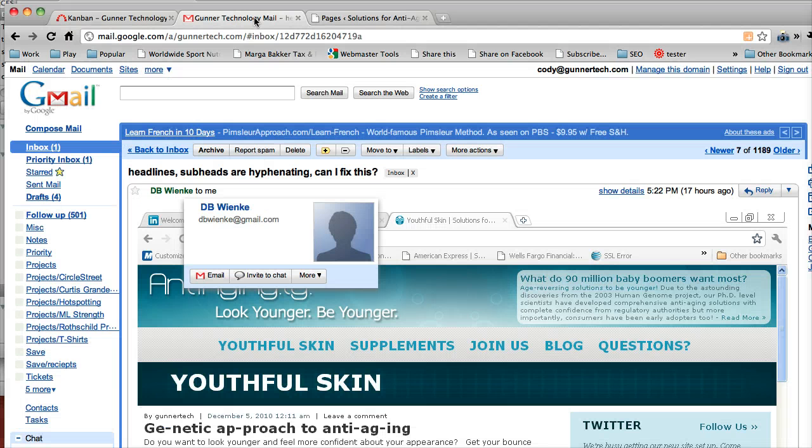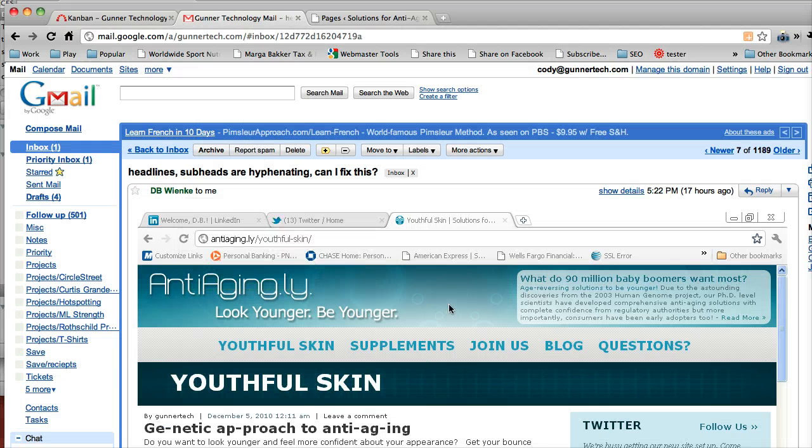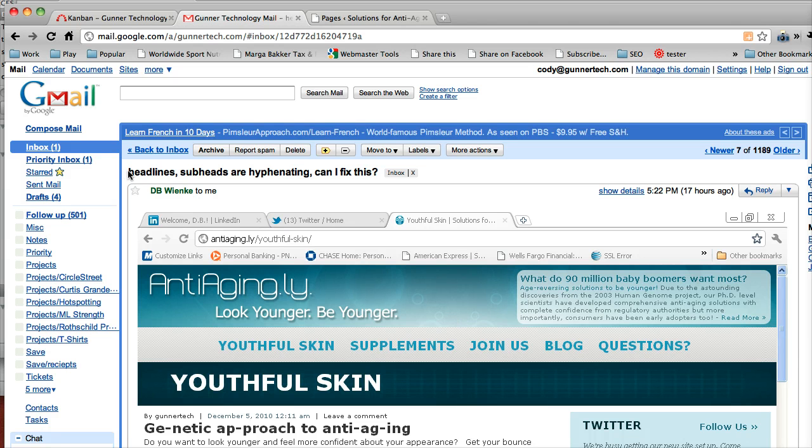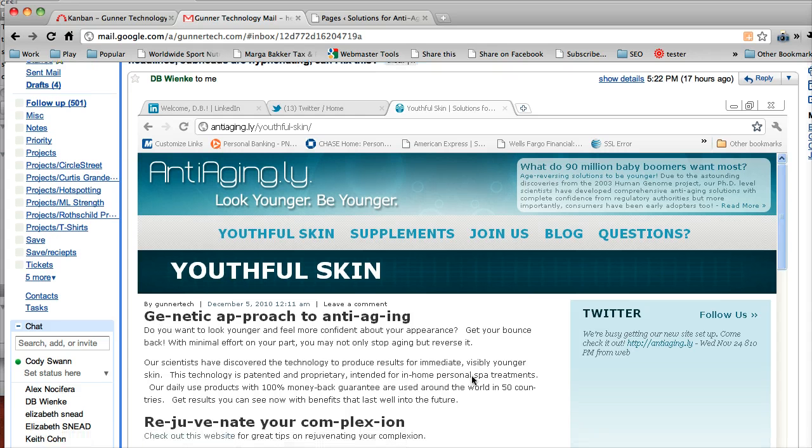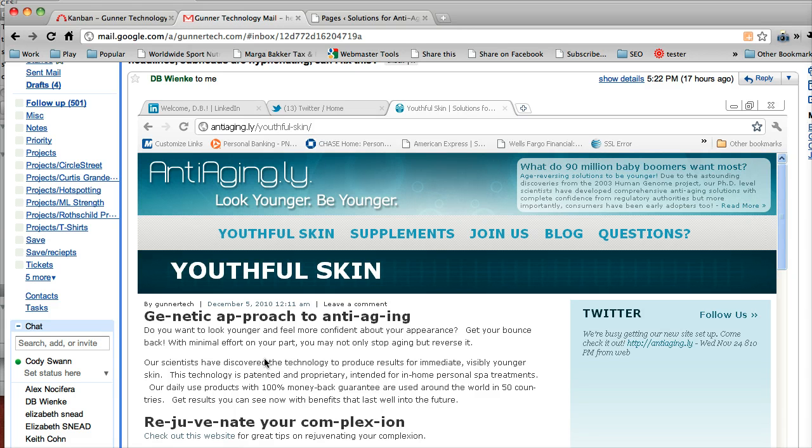Hey there, so this time we're going to take a look at fixing an issue that we got from a client. The issue here is that we use a technique called hyphenation to make the pages more readable using a jQuery plugin.